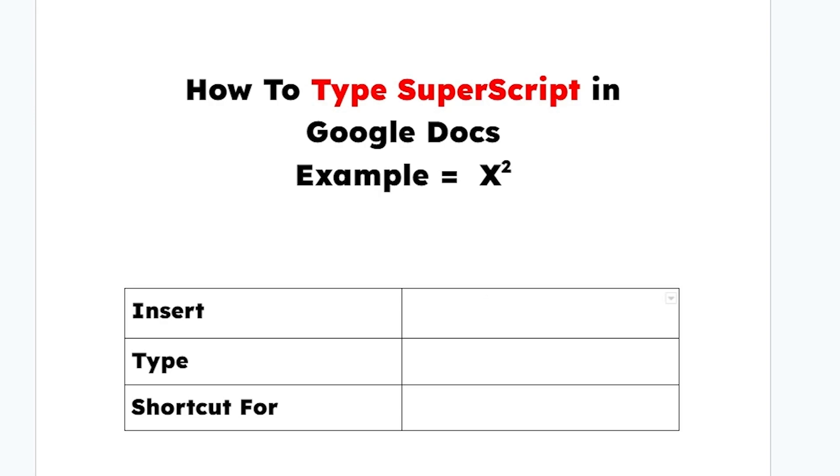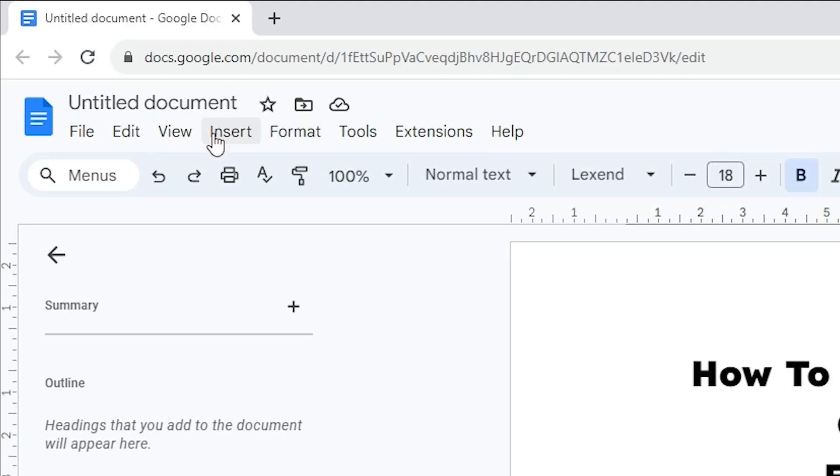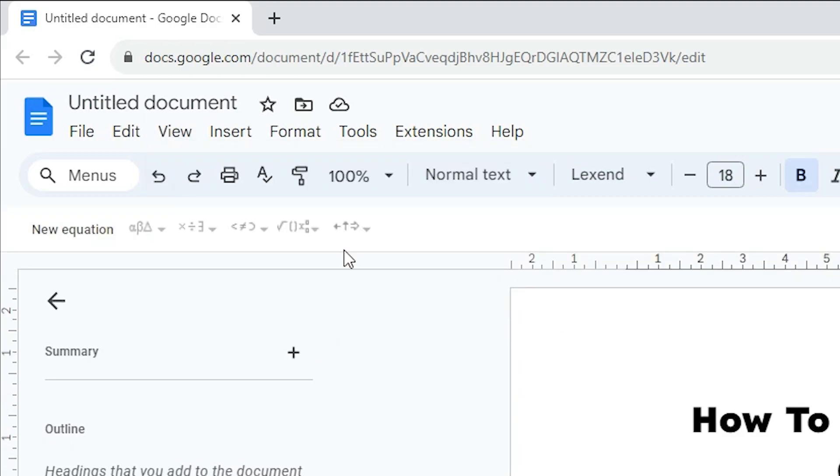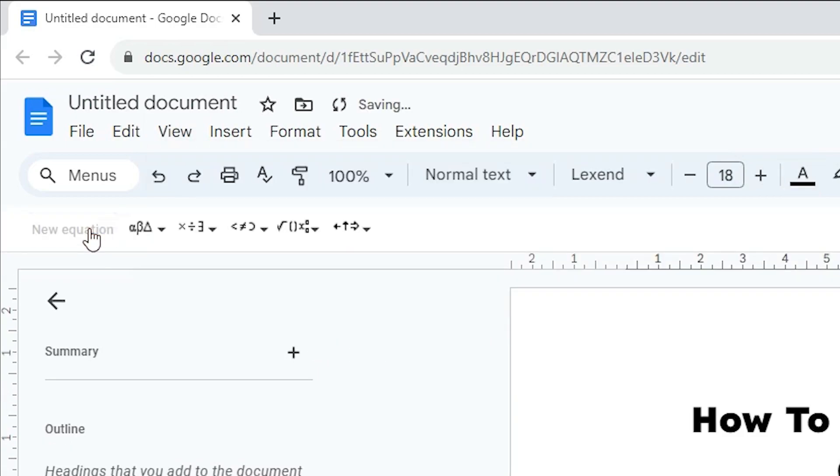Our first method is Insert. First, go to View. In View, we find Show Equation Toolbar. Click on Show Equation Toolbar. Here we find New Equation. Click on New Equation.